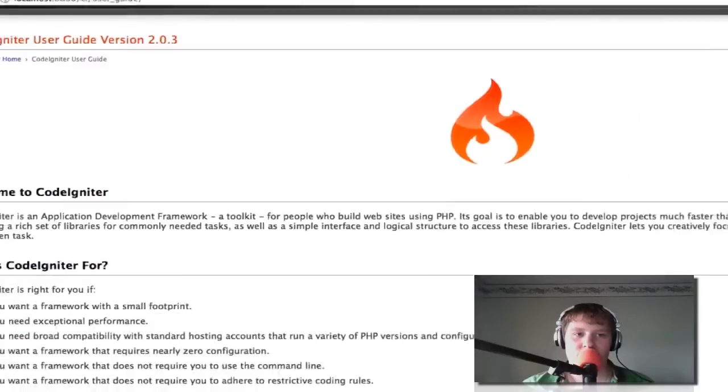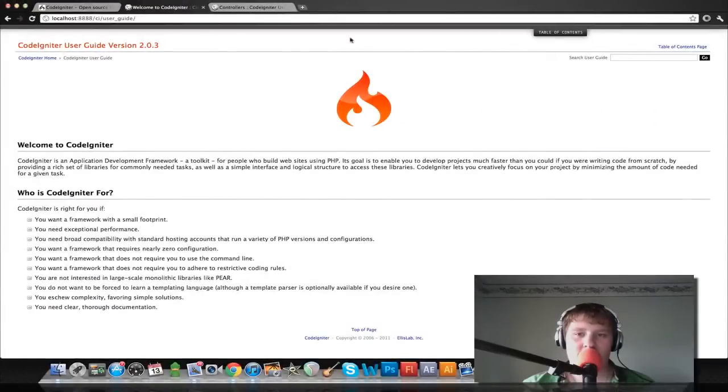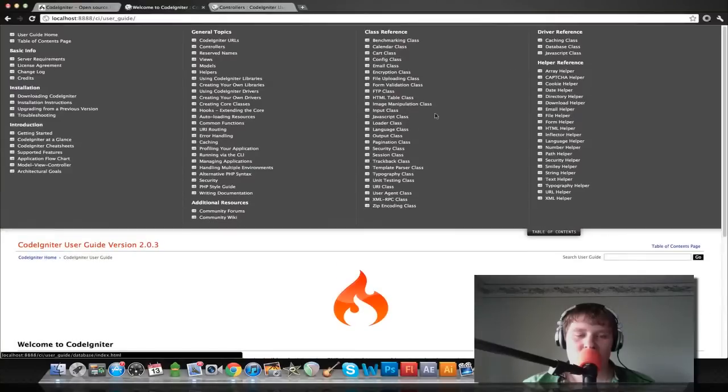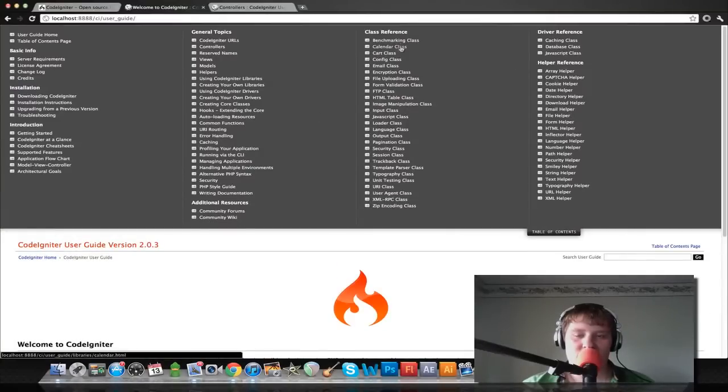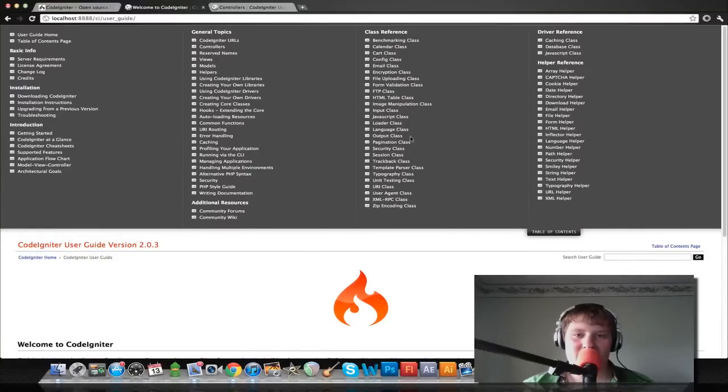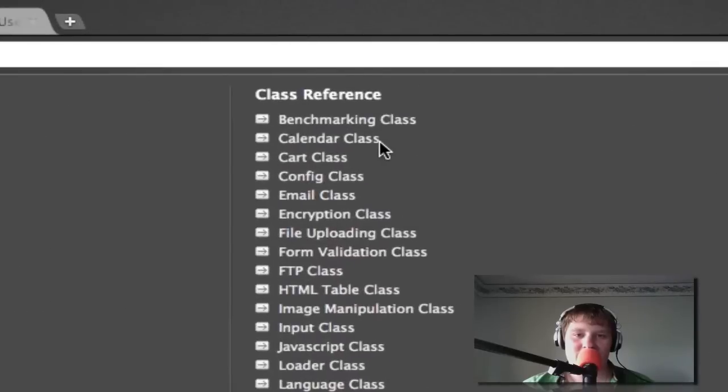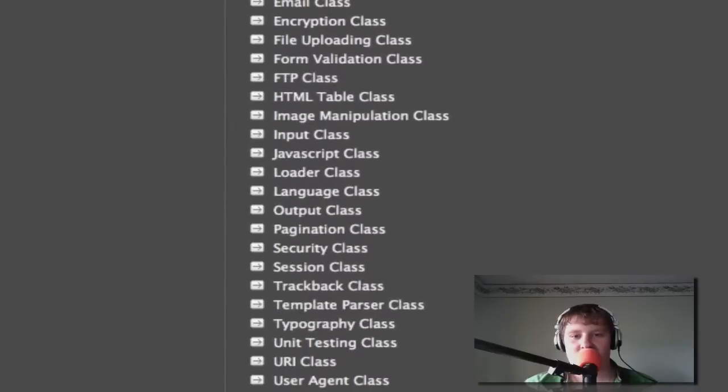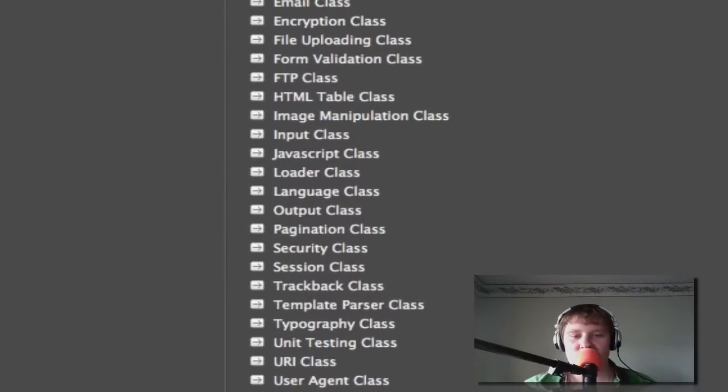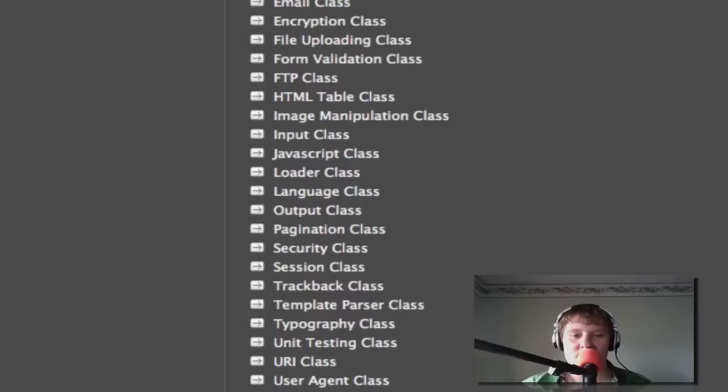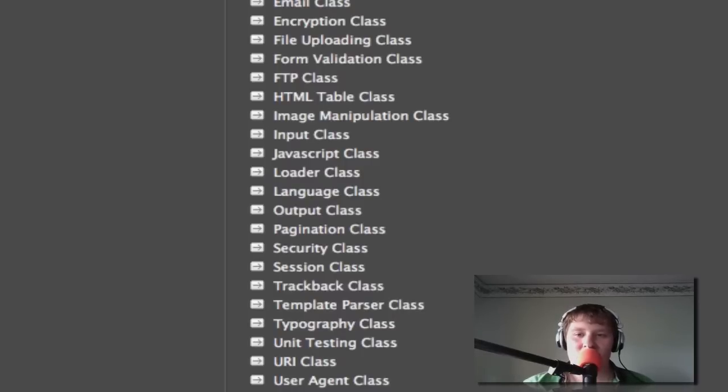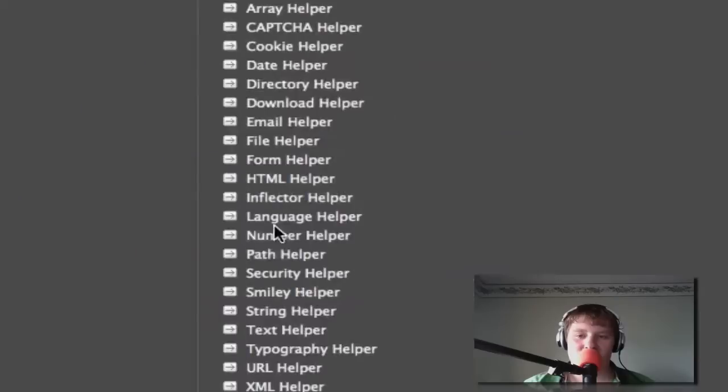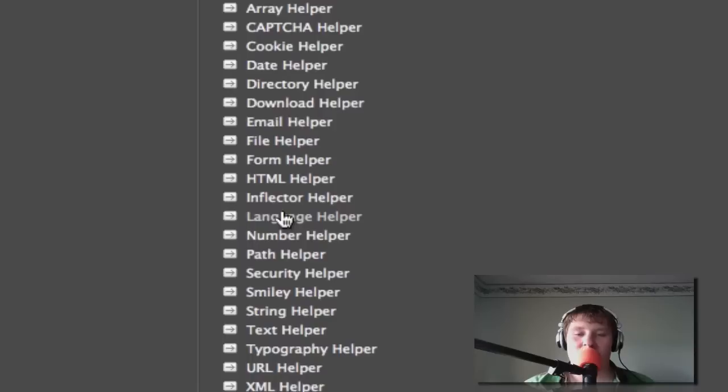Here's the user guide right here. This has references for all the different classes, like the benchmarking class, the calendar, cart, config, email, JavaScript, loader, output, pagination, template parser class, the typography class, and all the different helpers, like the date helper, the download helper, the URL helper, and stuff like that.